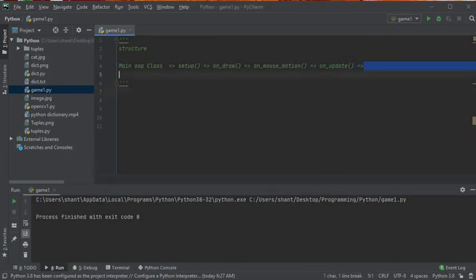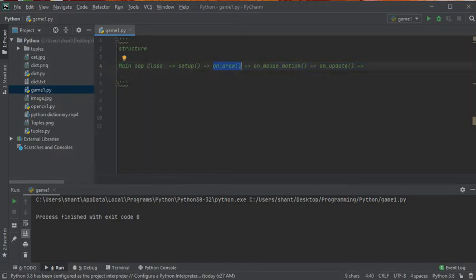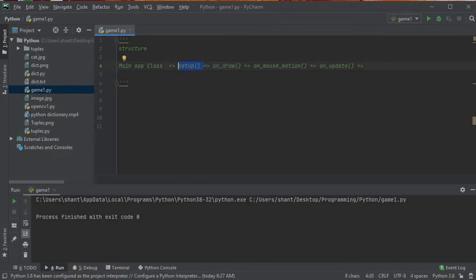This is the basic structure of our code. We'll have a main class which is our game, with a setup function and an on_draw function. These methods are already implemented in the arcade library and we can override them. In setup, we initialize our characters and put some rules for the game. In on_draw, we show the coins and characters on screen.